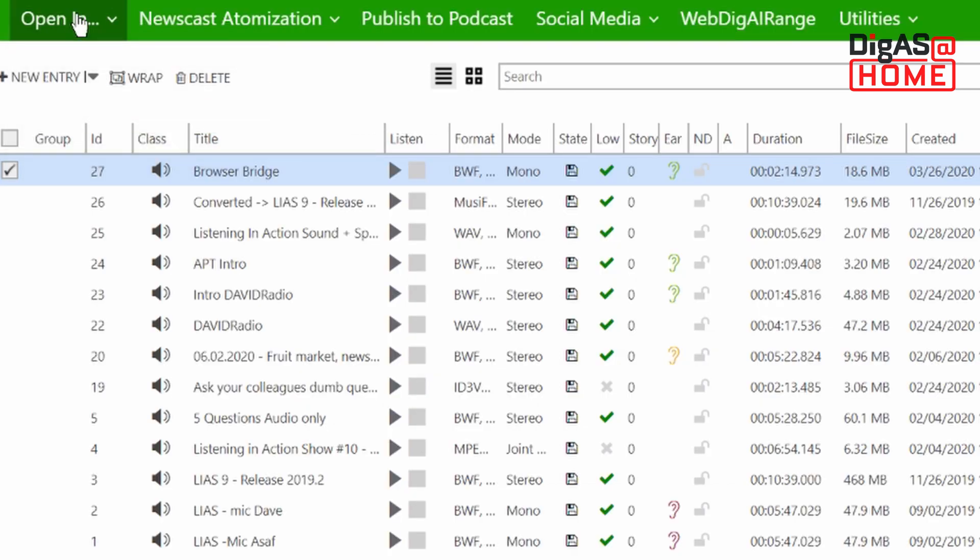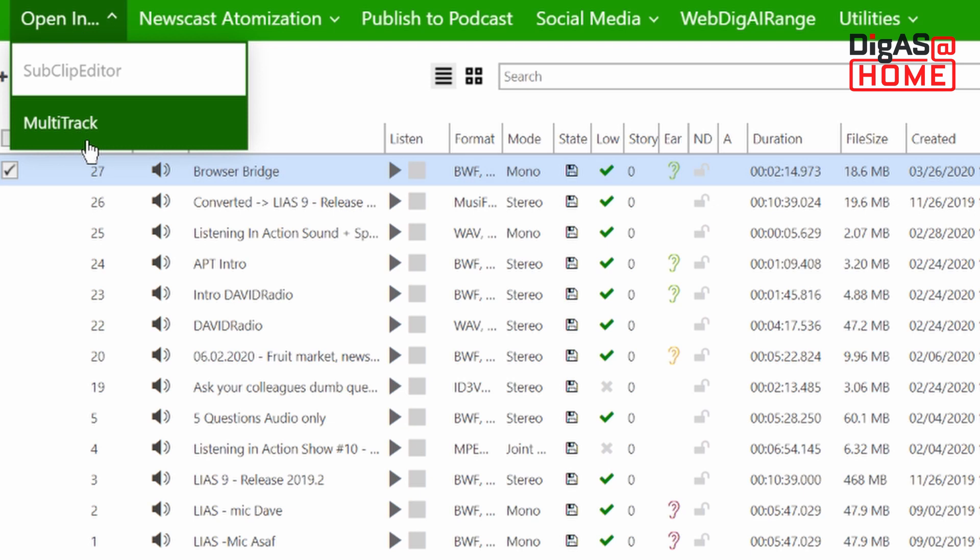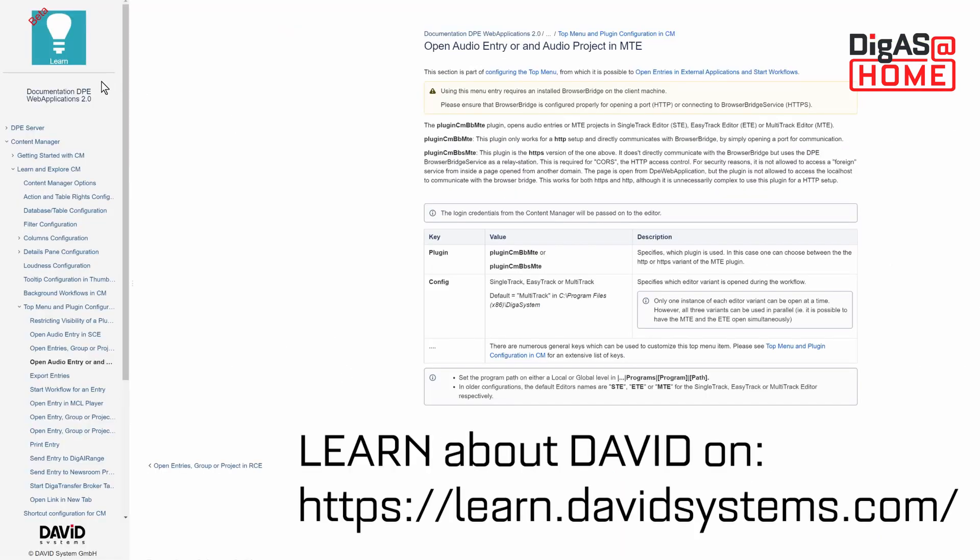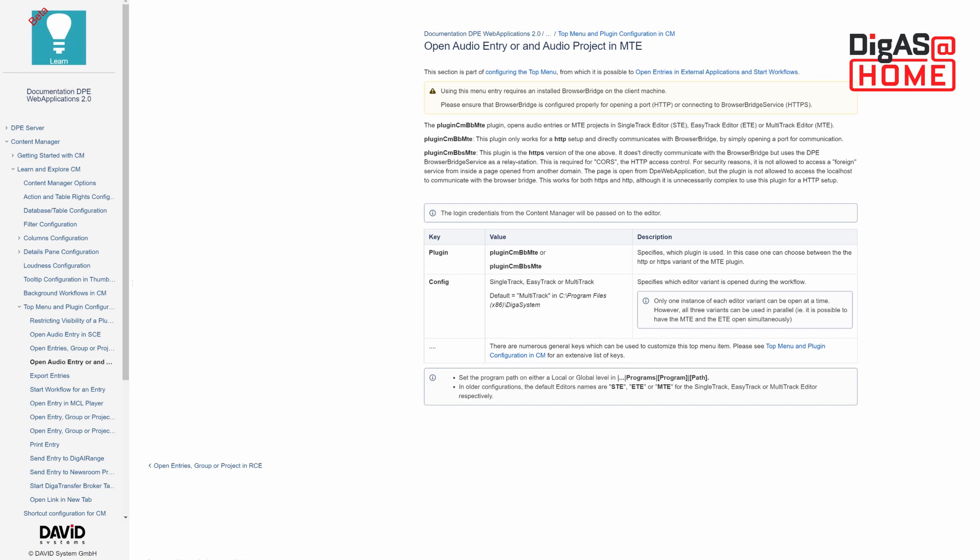Your admin needs to configure the menu button for opening files in MTE. Instructions can be found on our Learn platform, linked in the description of this video. That's it.